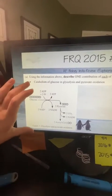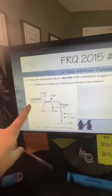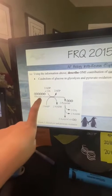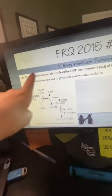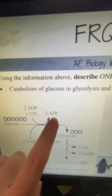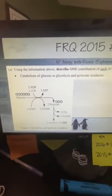The question asks to describe one contribution of each pathway to ATP synthesis. First: the catabolism of glucose in glycolysis and pyruvate oxidation. Glucose undergoes a catabolic reaction — it's broken apart into pyruvate, then into acetyl-CoA, as shown in the diagram. ATP is made here by substrate-level phosphorylation, where a substrate with a phosphate binds to an enzyme, which transfers that phosphate to ADP to make ATP.